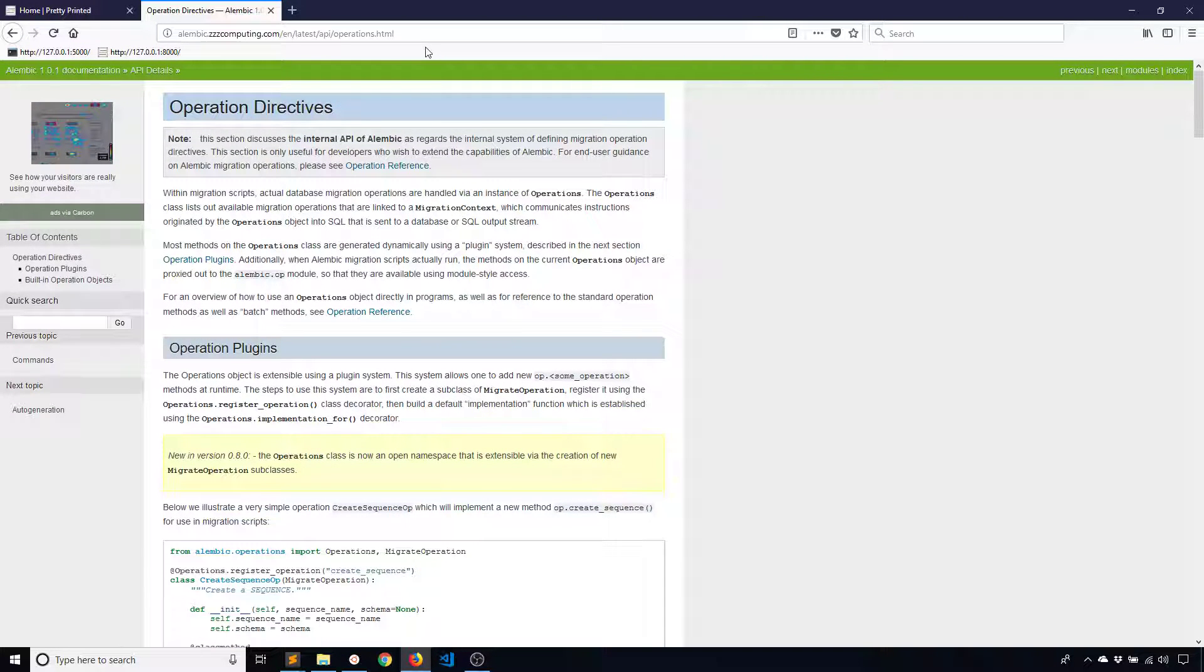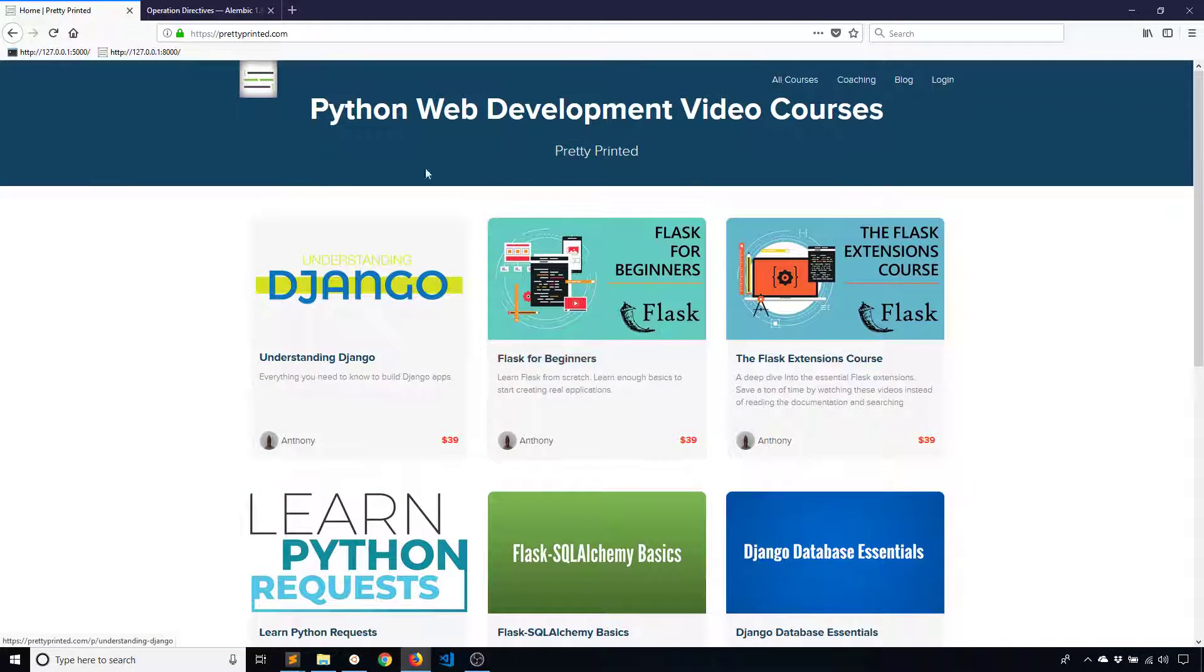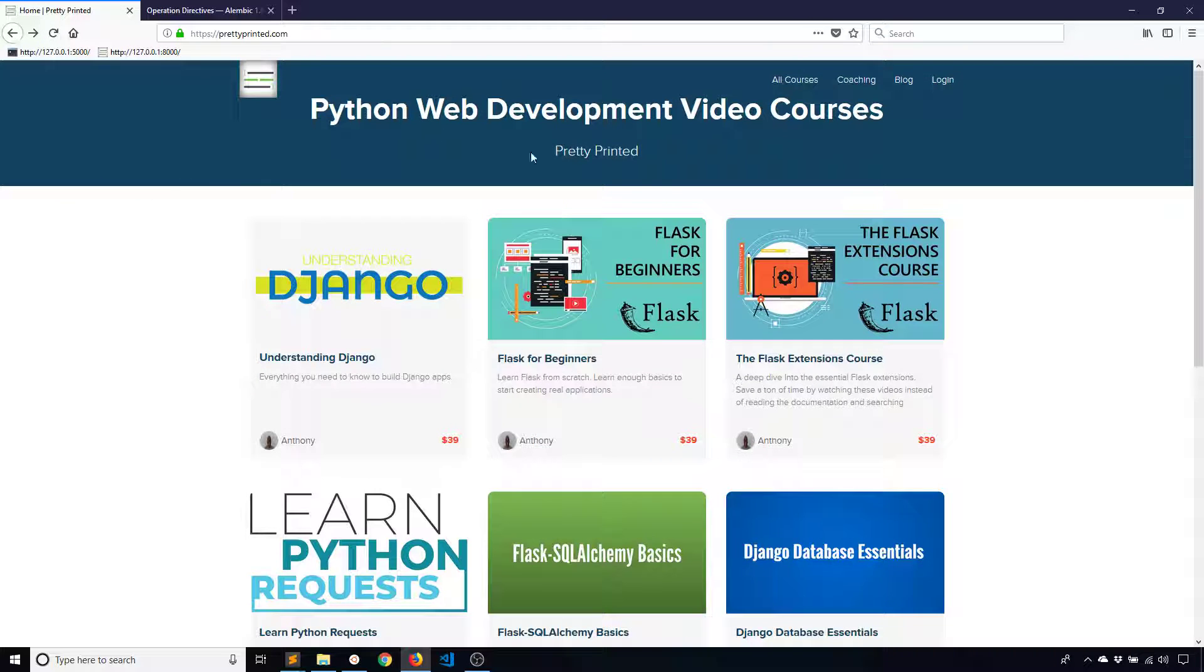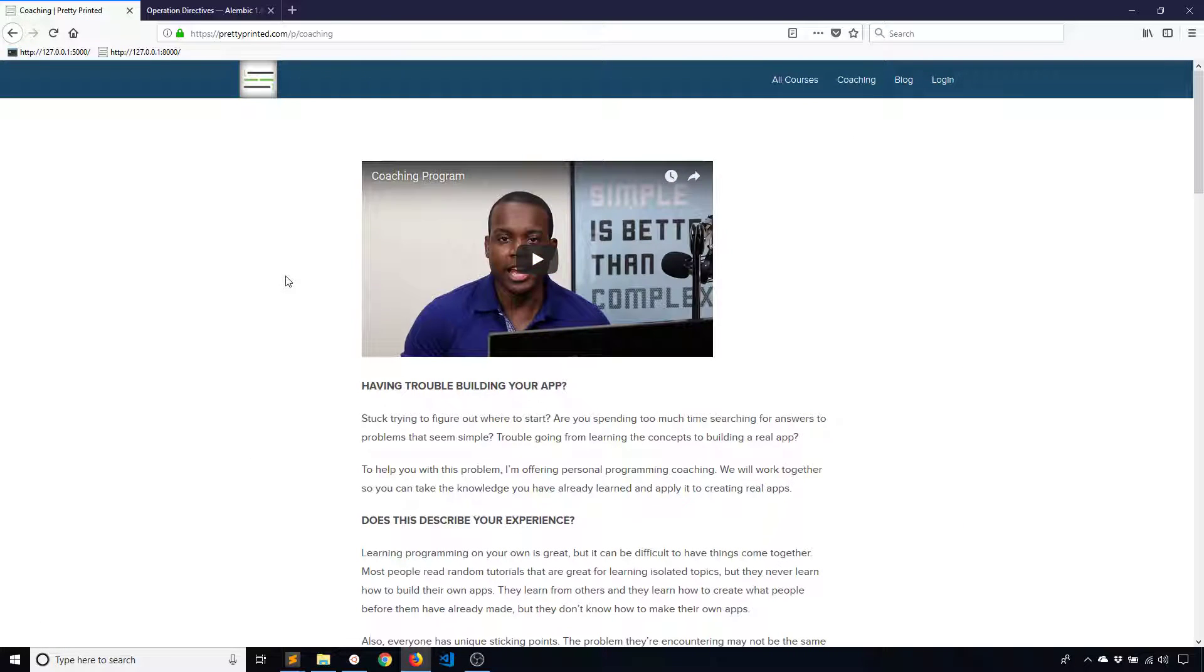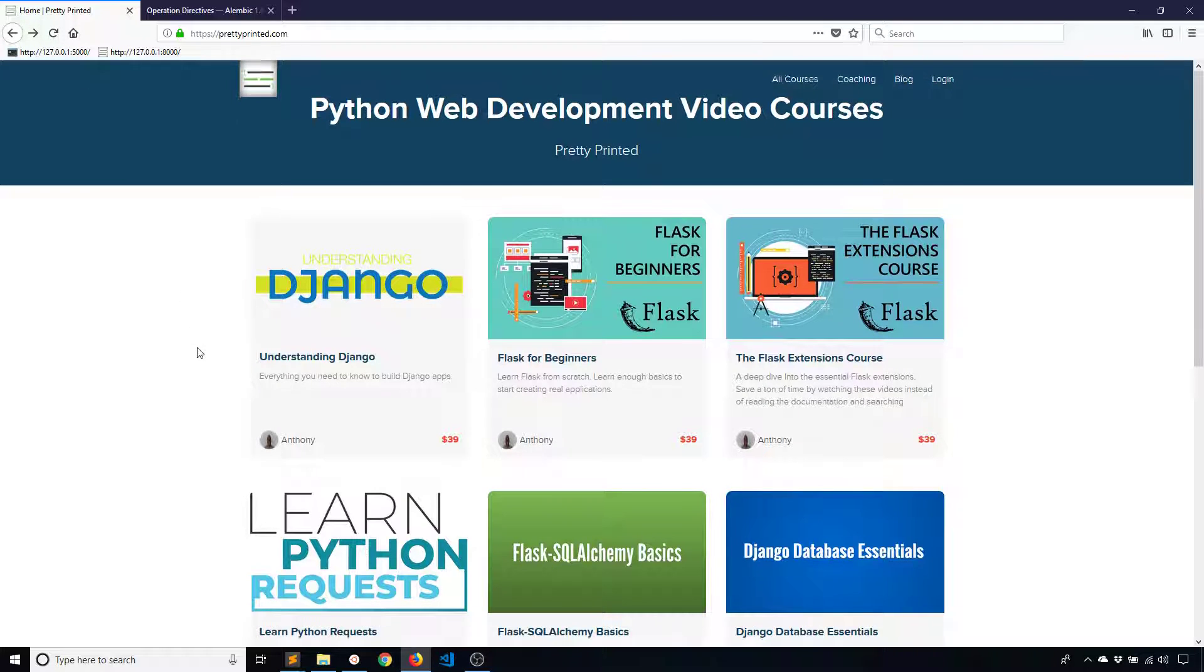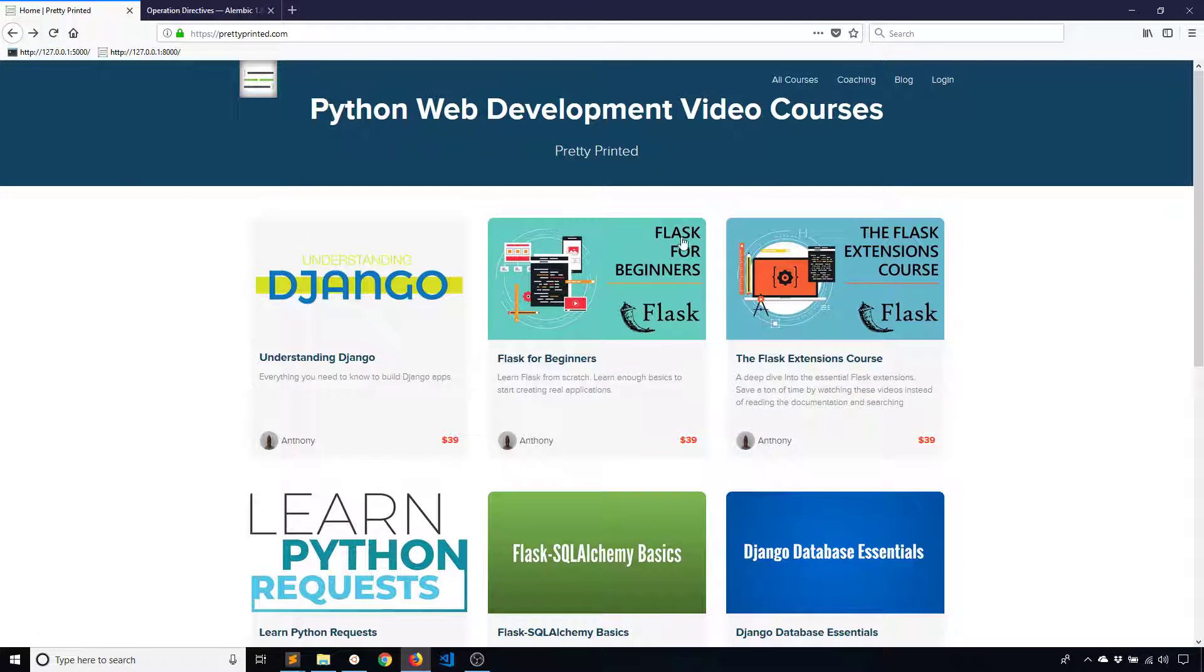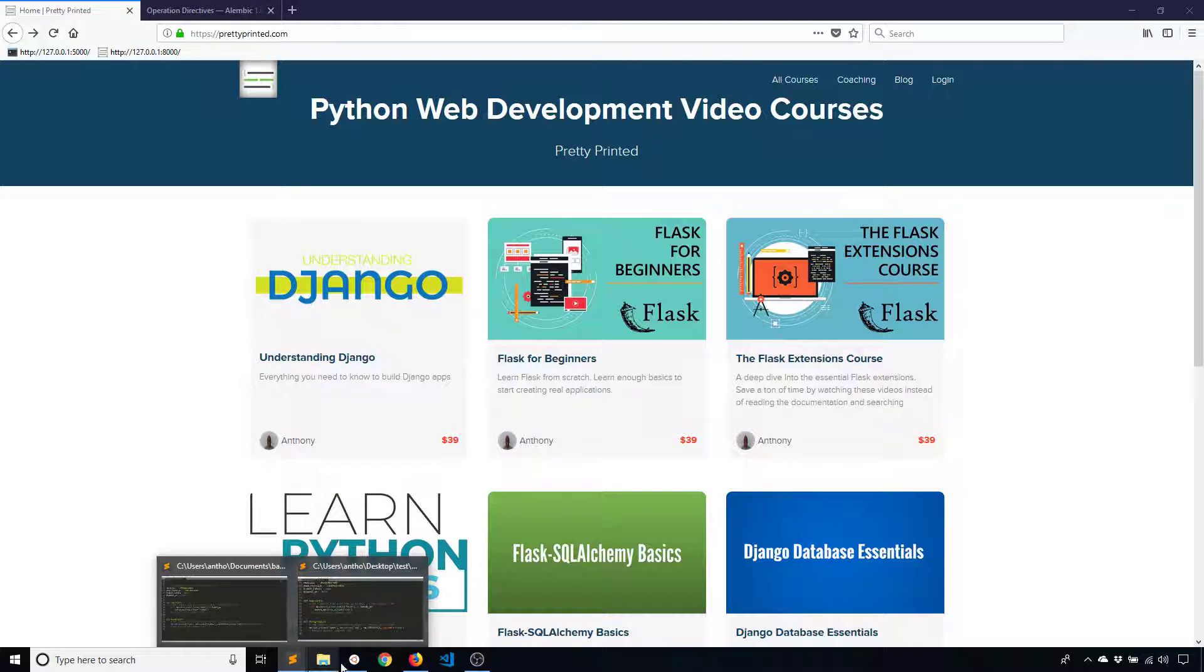So that's about all for this video. I just want to tell you that I do have courses on my website. I actually cover Flask Migrate in more detail in my Flask Extensions course. So you can check that out. Also, if you need any help from me on your project, just check out the coaching page on my website. And I can help you with your project if you're at a certain stage. So just check out that page if you need help with anything. And check out my courses if you're interested in learning more about Flask or some extensions in Flask.